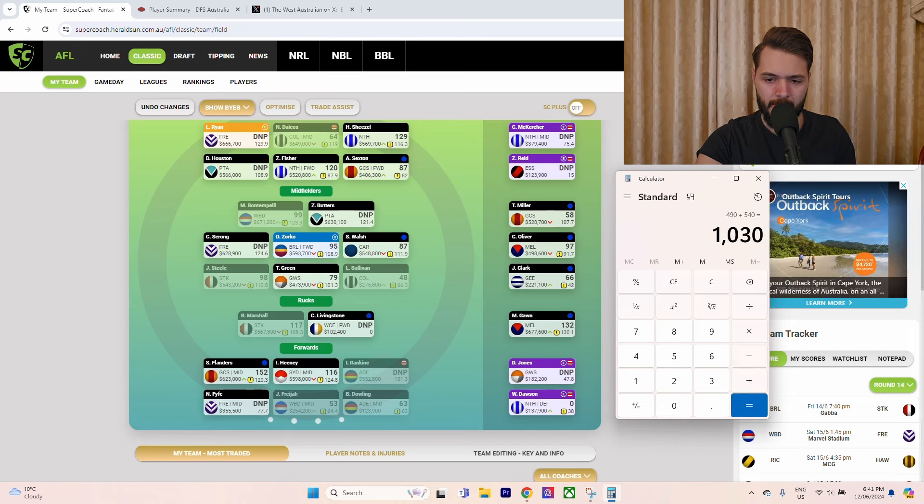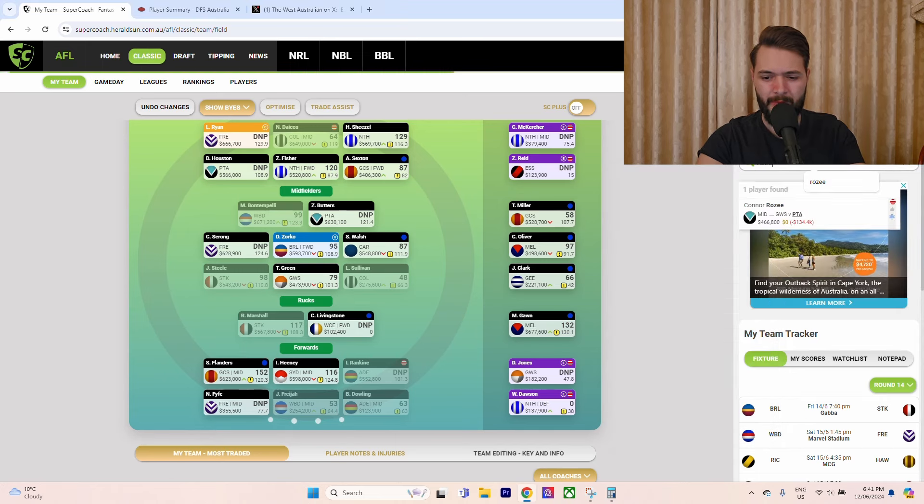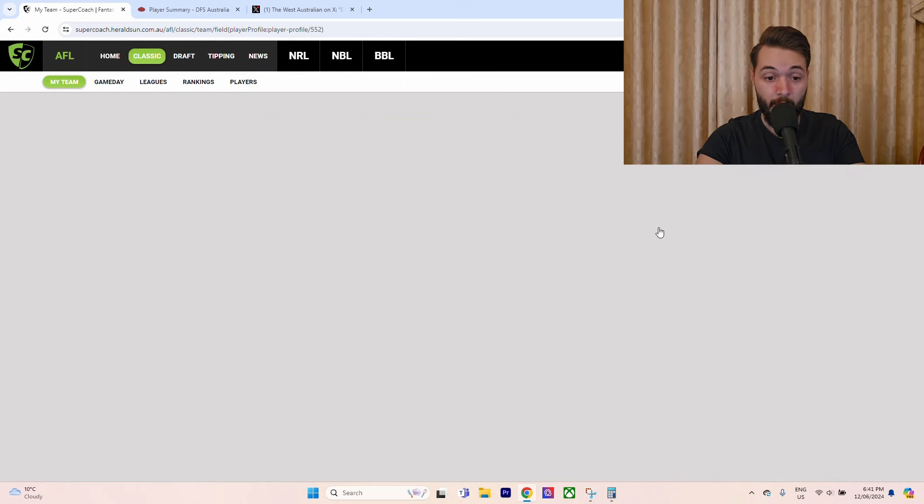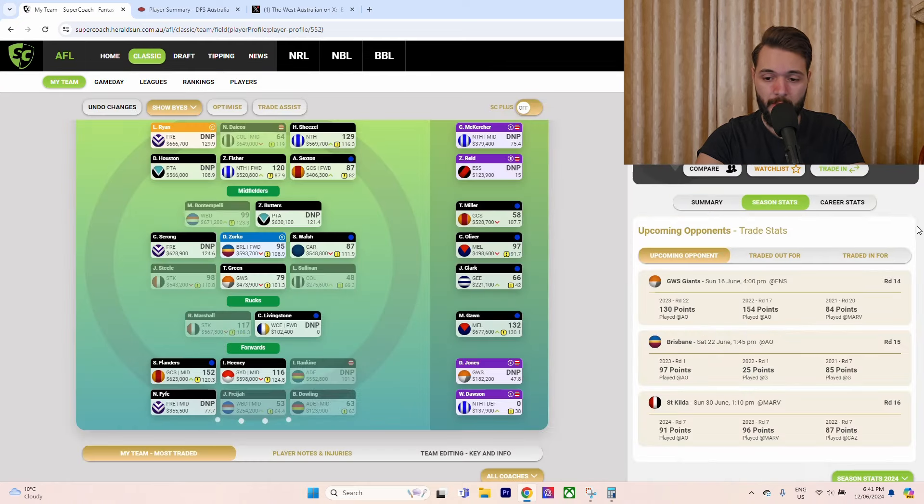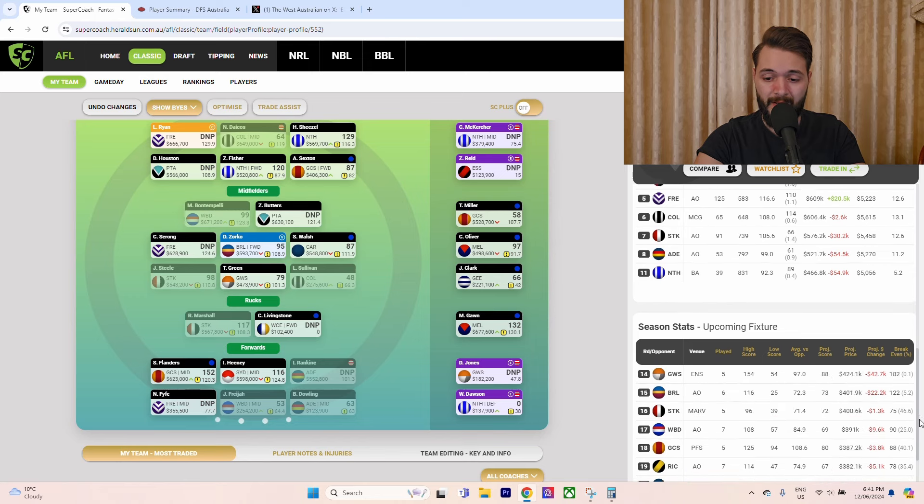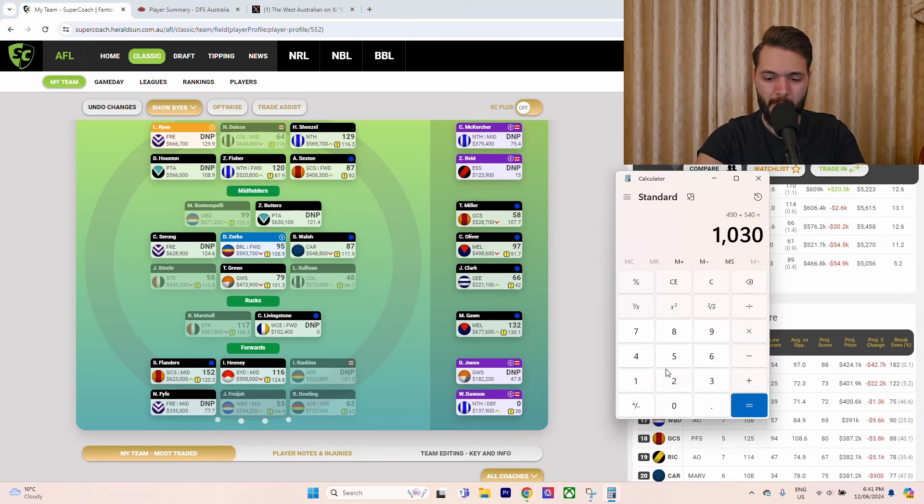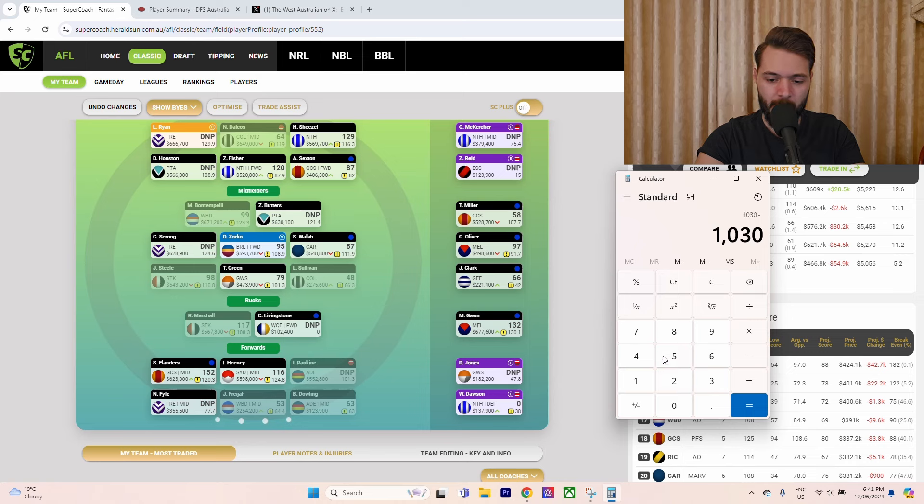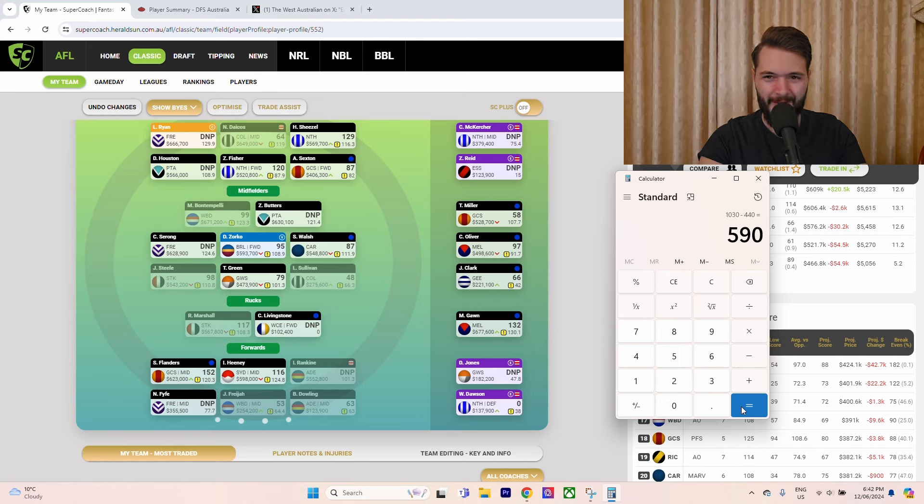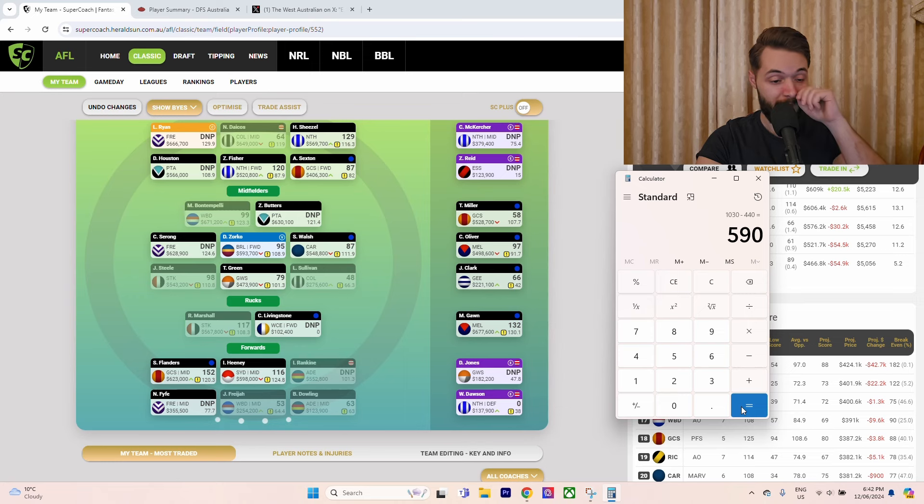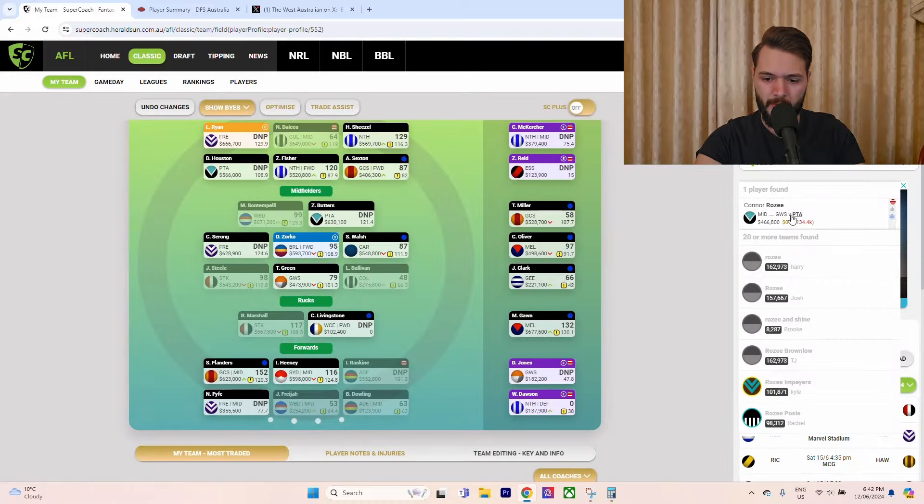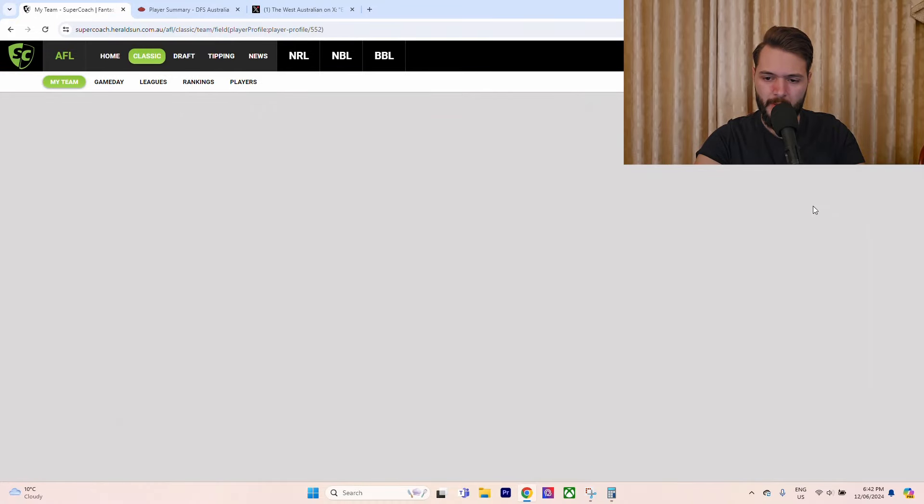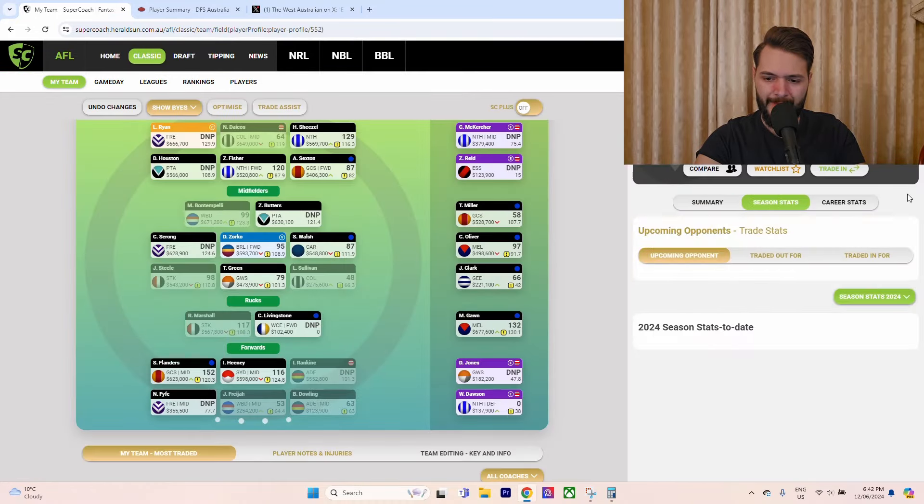What we're going to have to do is generate a bit more cash. That might be via Darcy Jones to a 102k rookie, which would be plus 80. Then we would have 570, that would get us Jordan Ridley and I'd be pretty happy with that. The other option could be a downgrade whilst borderline upgrading a player, which would be Jack Steele at 540k. So we had 490, plus the 540 of Jack Steele.